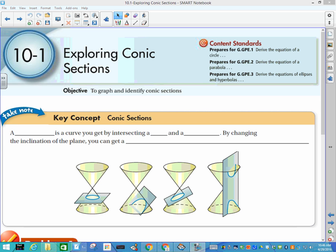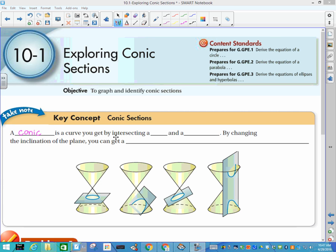Today we are starting our unit on conic sections — chapter 10 in our book. We're going to have an overview called 'Exploring Conic Sections.' A conic section is a curve that you get by intersecting a plane and a double cone. Here is our double cone — there's a cone on top of a cone.